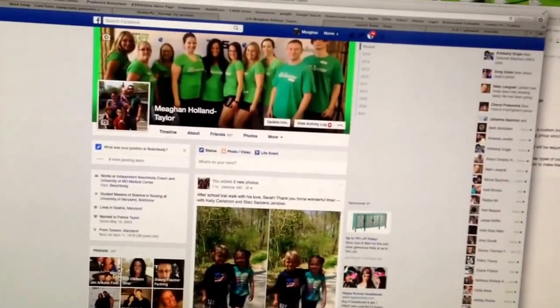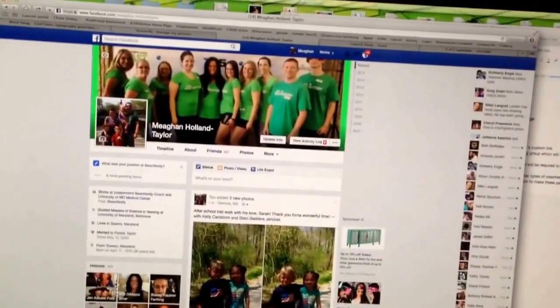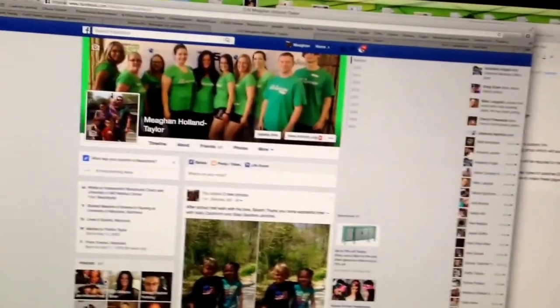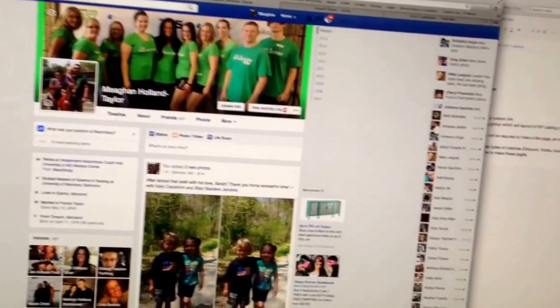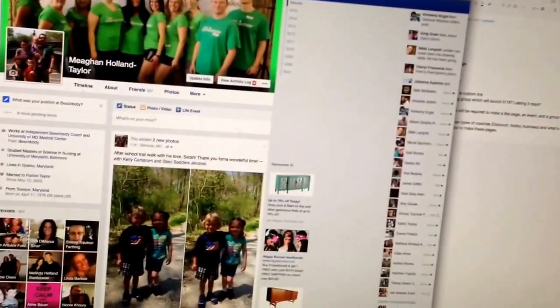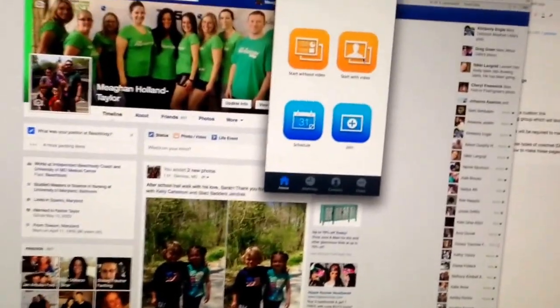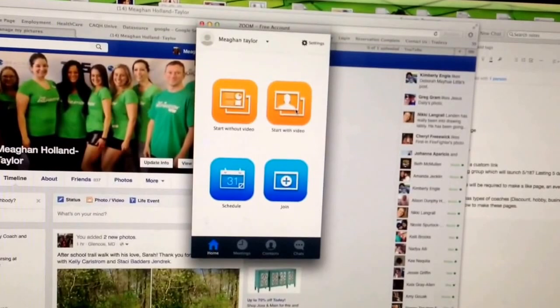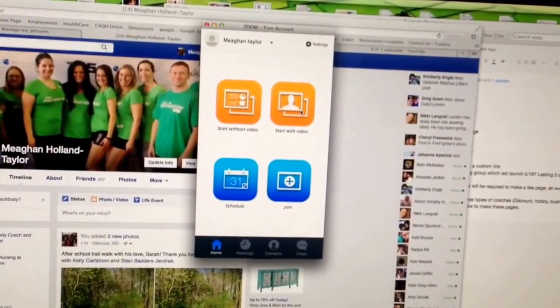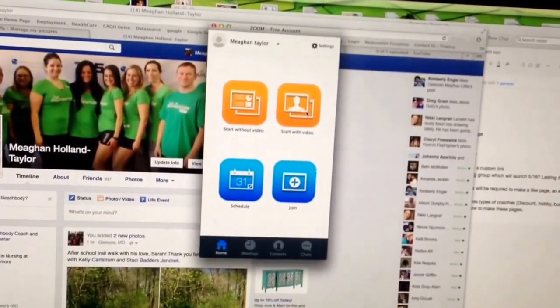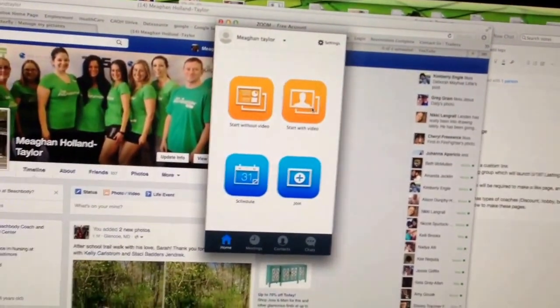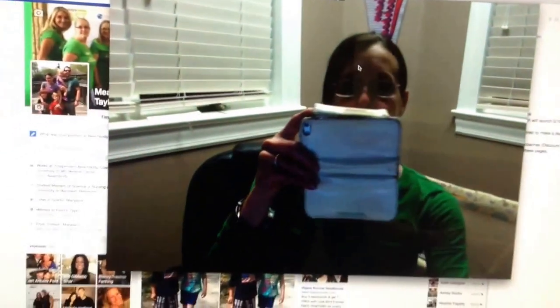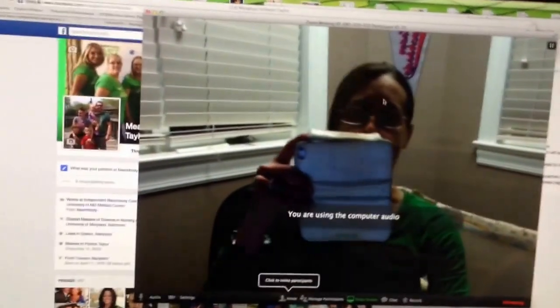I want to teach people about our group. So what I would do is click down here into Zoom, and once you click, you start with video. So you're going to click on start with video. Oh look, and there's me recording myself.